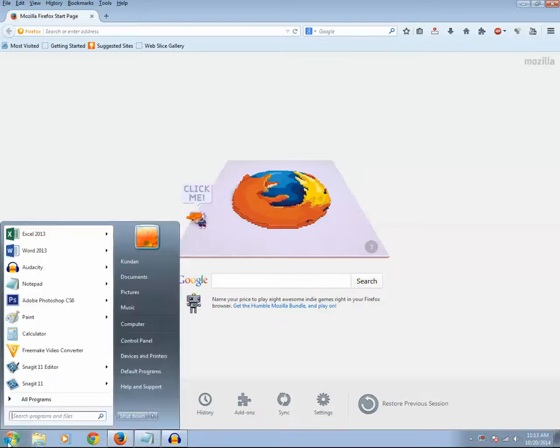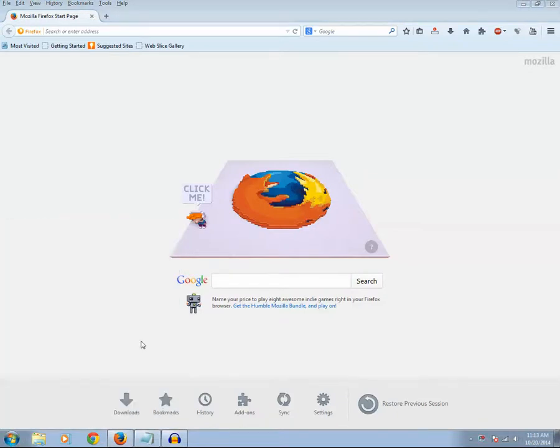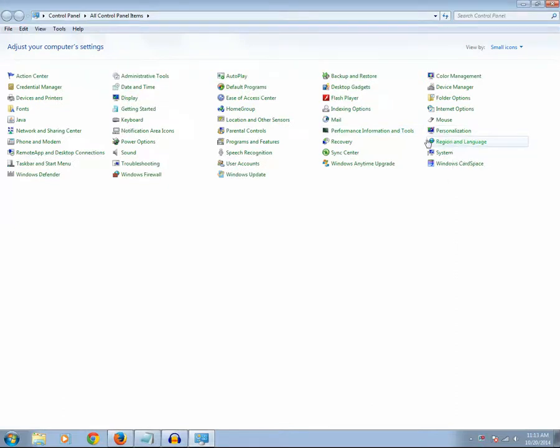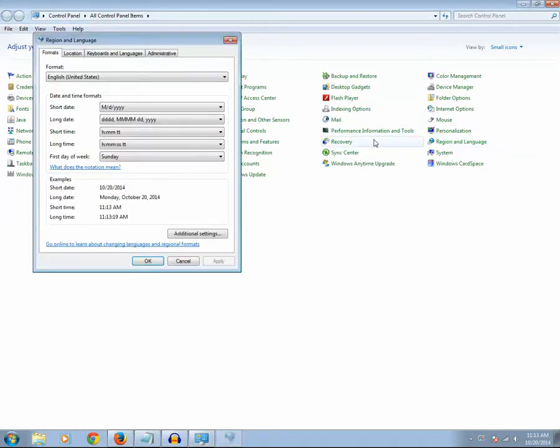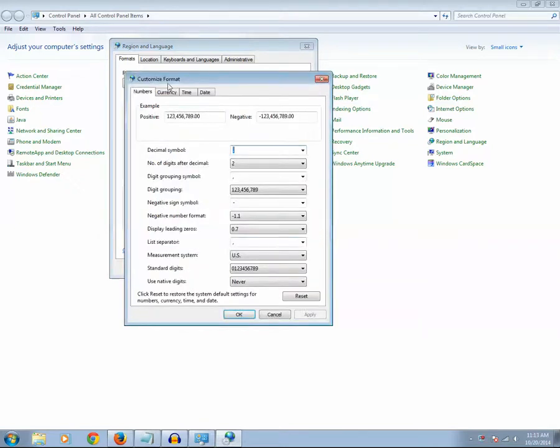So what you can do is just click on Start button and go to Control Panel. Then go to Region and Language. Then go to Additional Settings. Go to Time.